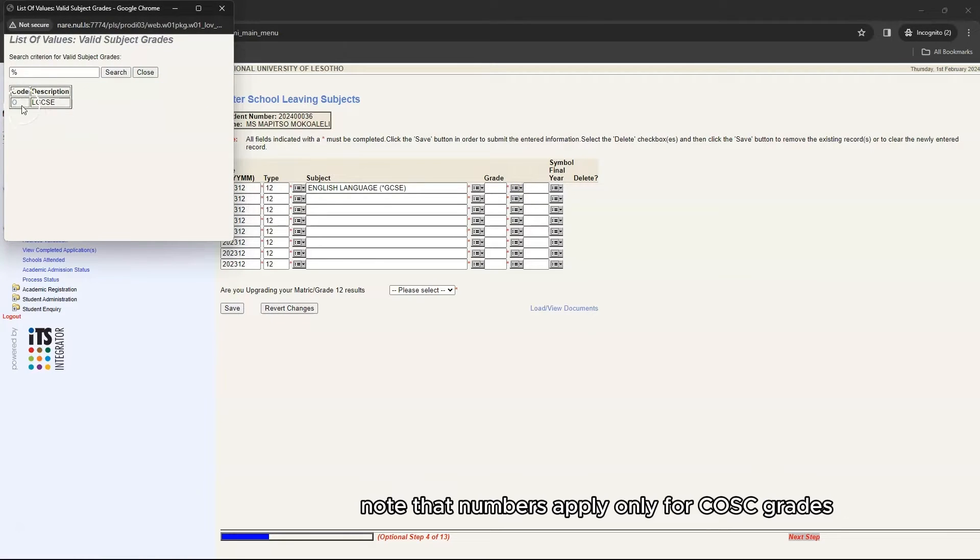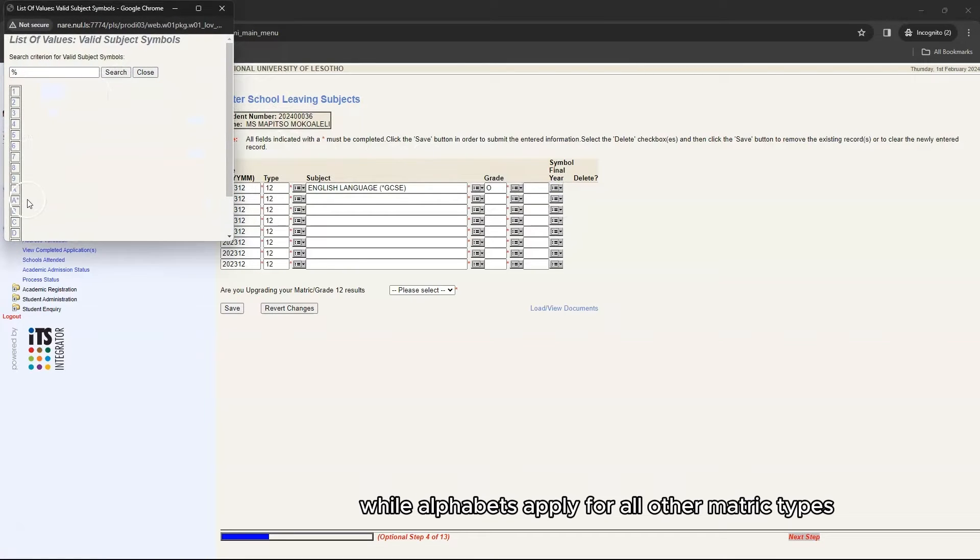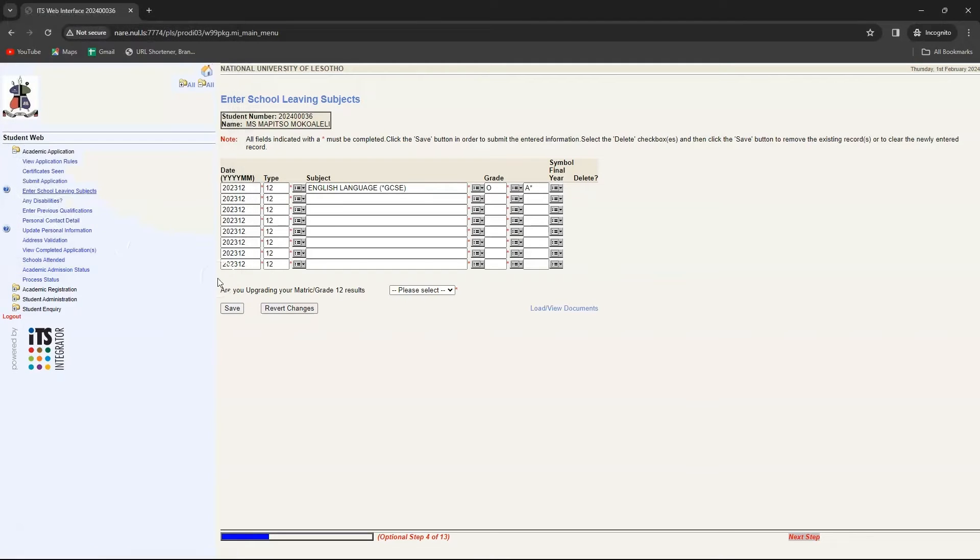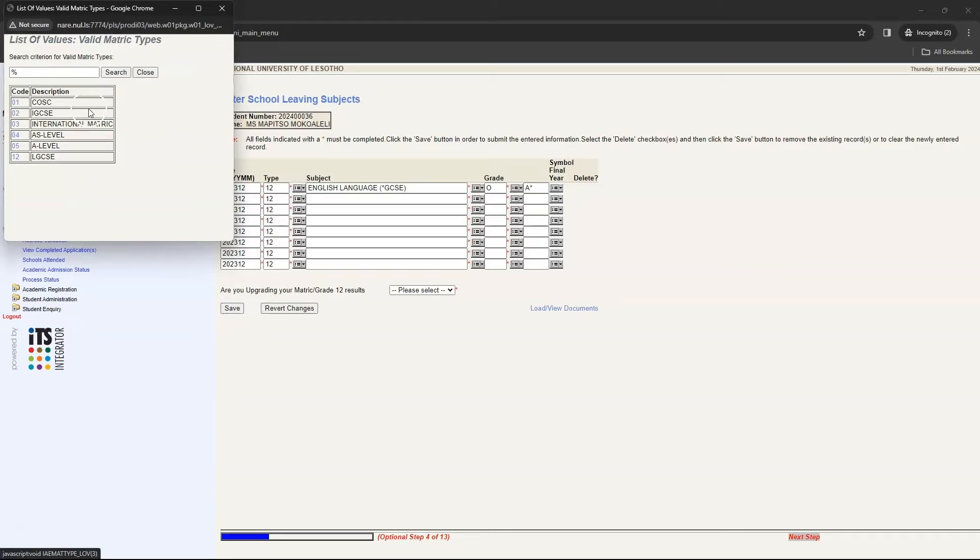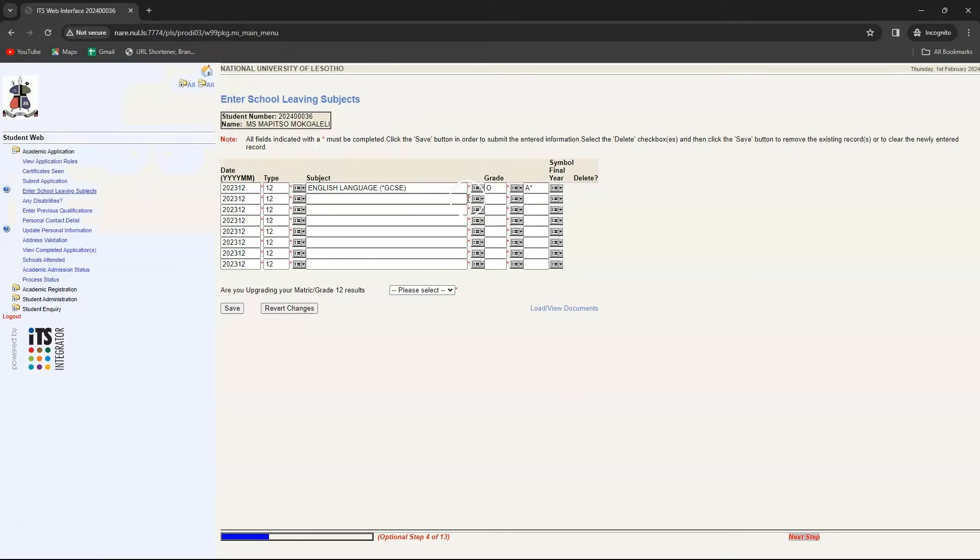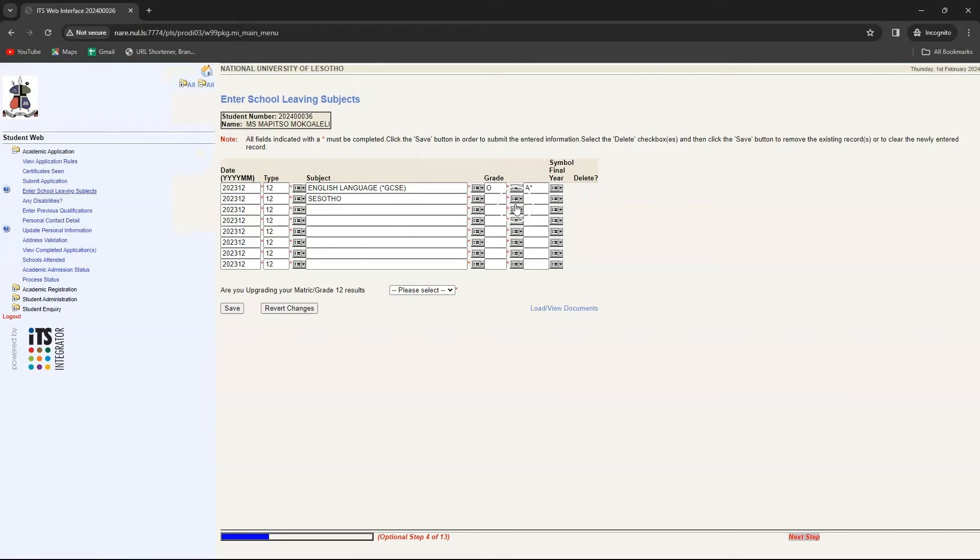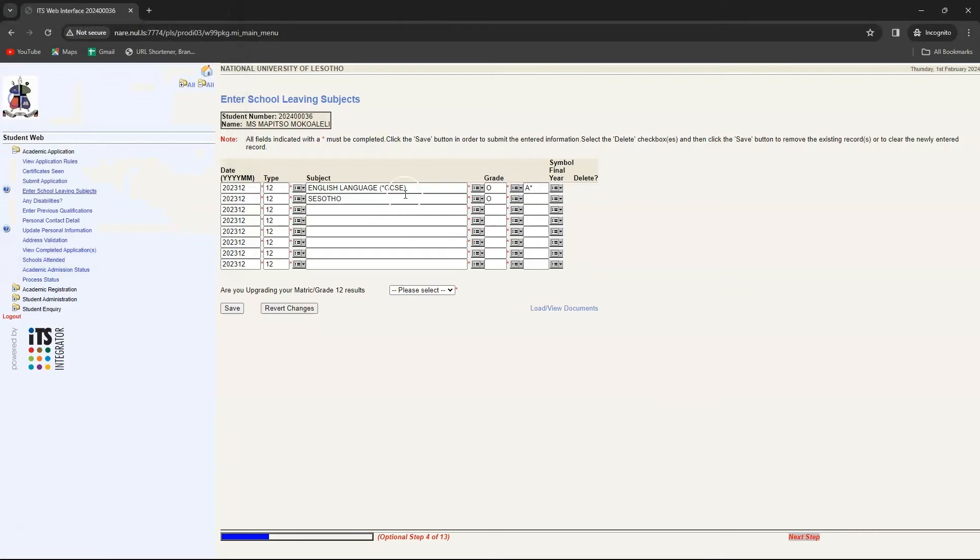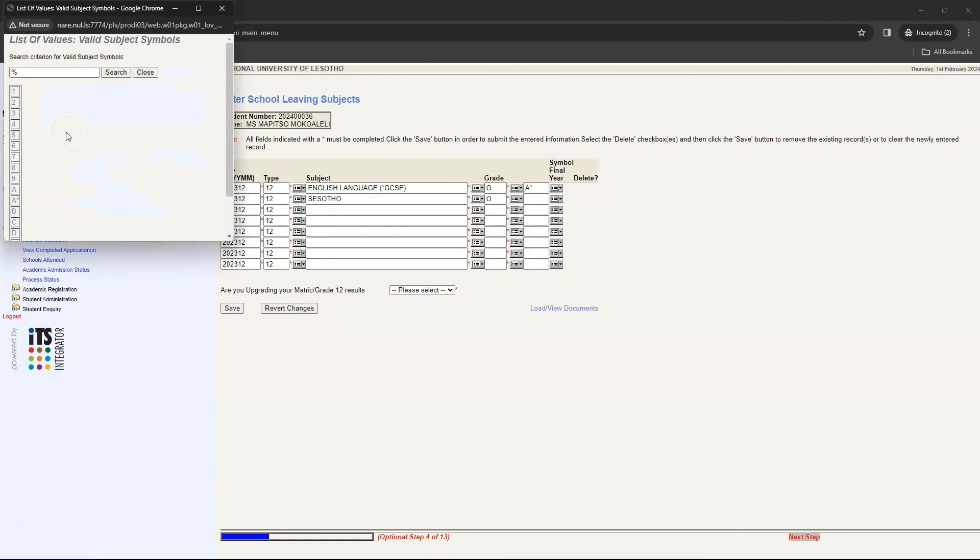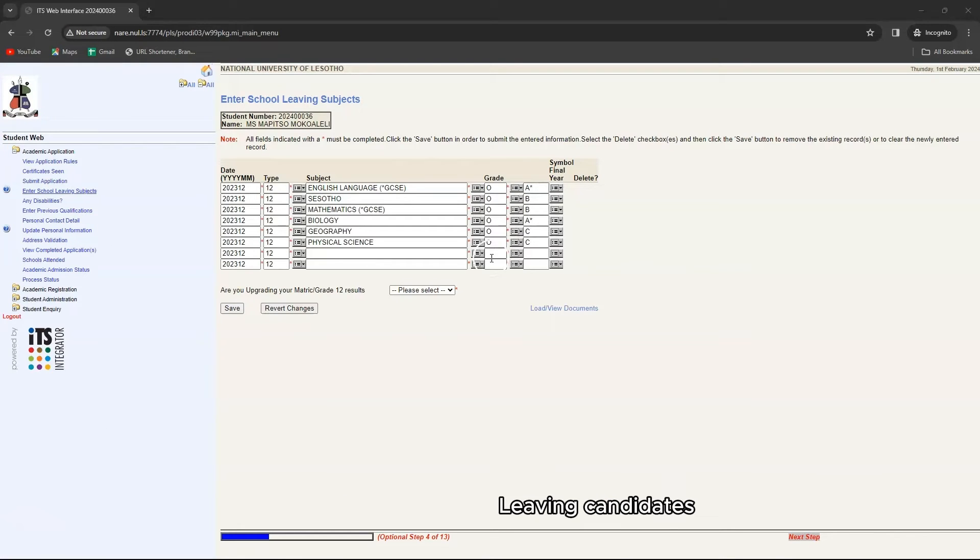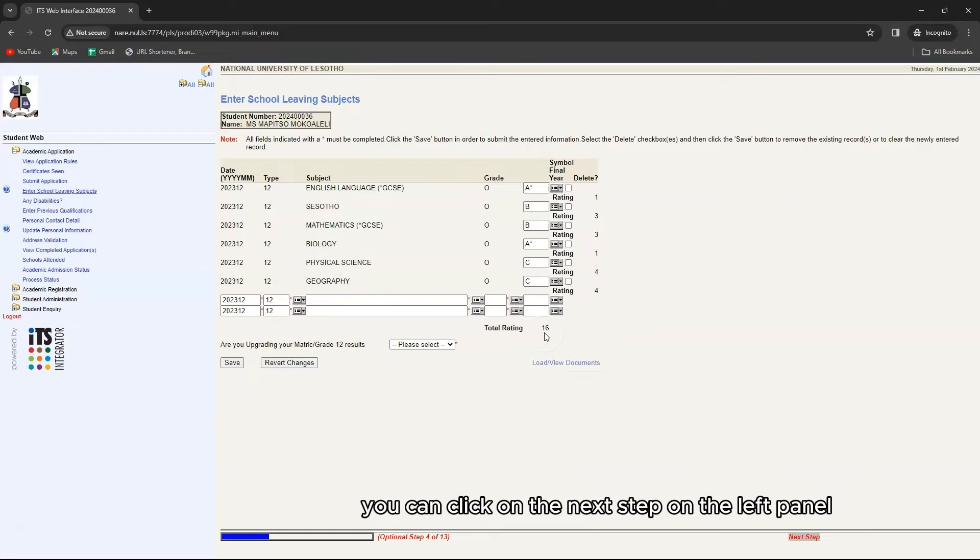Note that numbers apply only for CSC grades while alphabets apply for all other metric types. Be aware that this section only applies to high school leaving candidates. Once completed you can click on the next step on the left hand side.